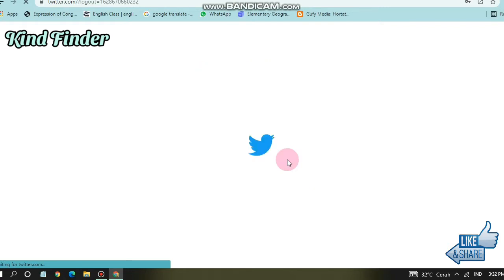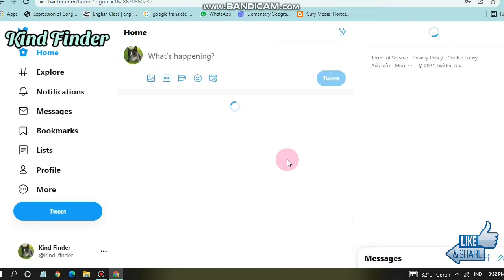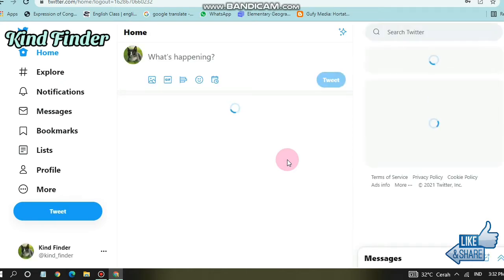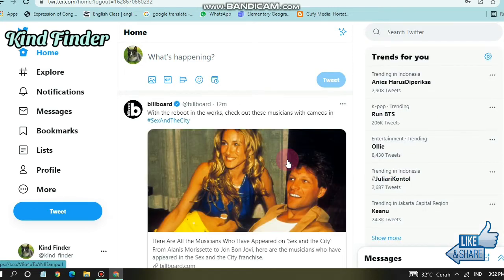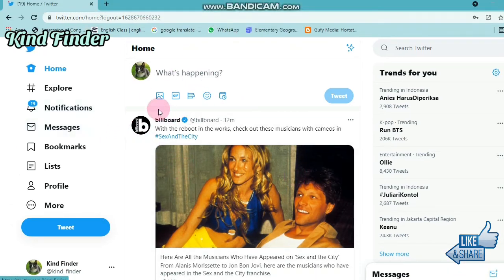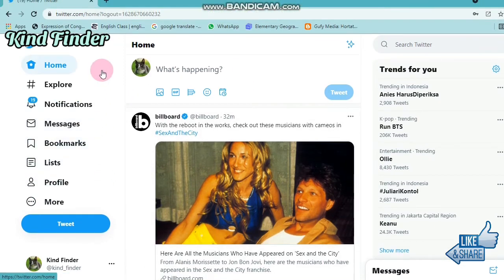As you can see, I have now logged into my Twitter account. This is where you can use Twitter on your PC. But maybe some of you don't know how to log out, and you're worried that someone might access your account if they use your PC.